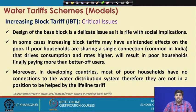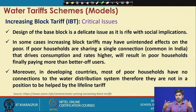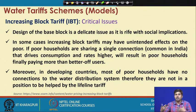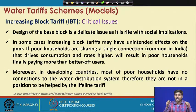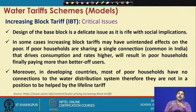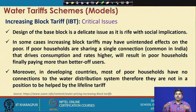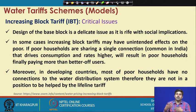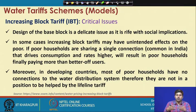There are certain critical issues. The design of the base block is a delicate issue as it intersects with social implications. In some cases, the increasing block tariff may have unintended effects on the poor. For example, if poor households are sharing a single connection — which is very common in India, where many times there is a single water connection shared among a number of households — all households take water from that one connection.